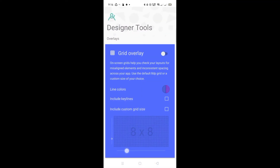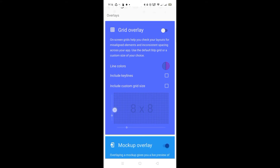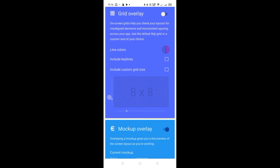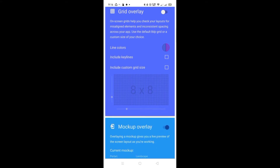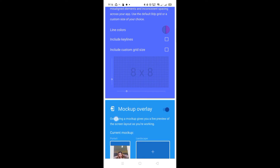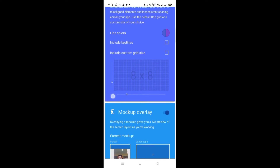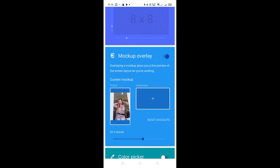Go to Opacity and decide what percentage you want. It looks better at 80%, but it will still depend on you.